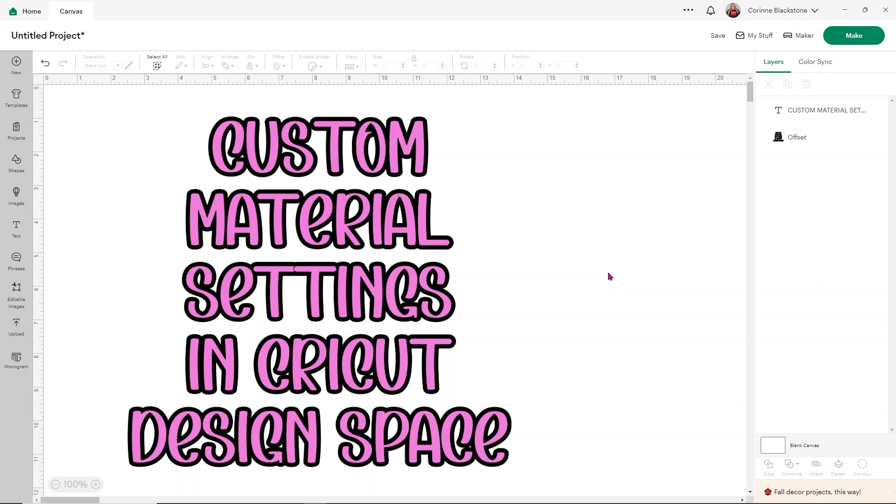This is a great option if you're cutting something maybe a little bit thicker or something that you're having a little bit of trouble cutting. This is really going to help you in Cricut Design Space to make sure that you get those excellent cuts every single time. So let's go ahead and get started.